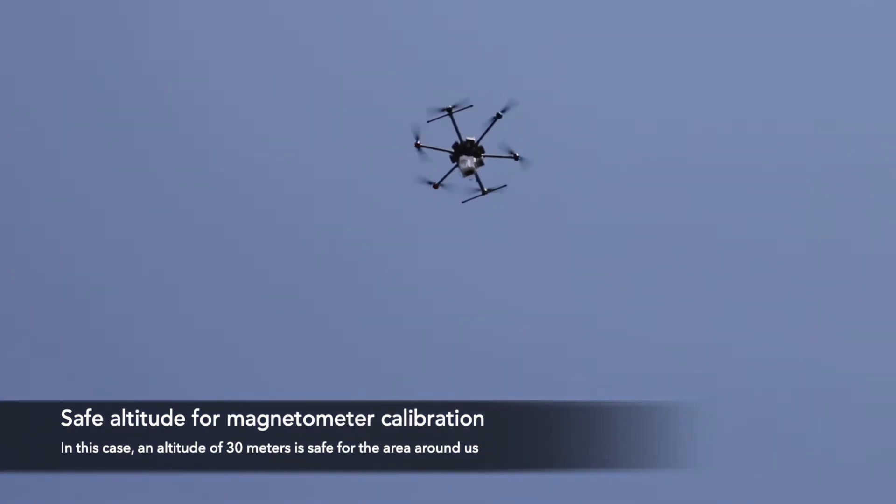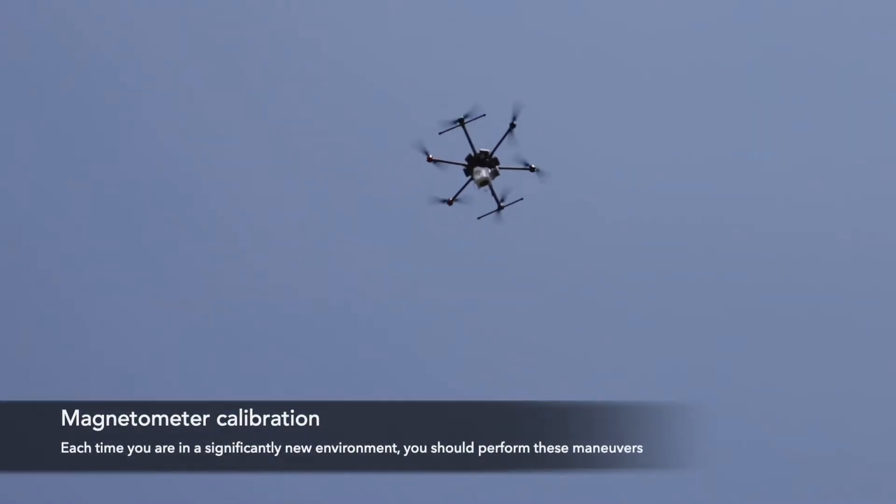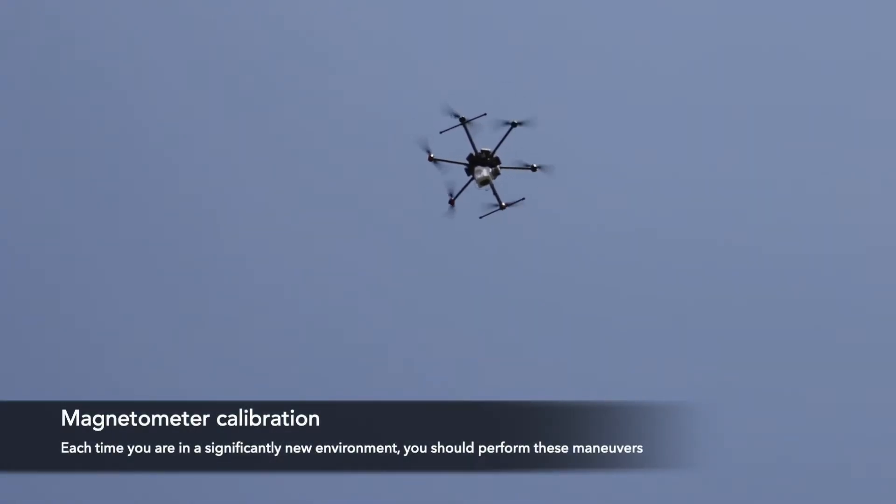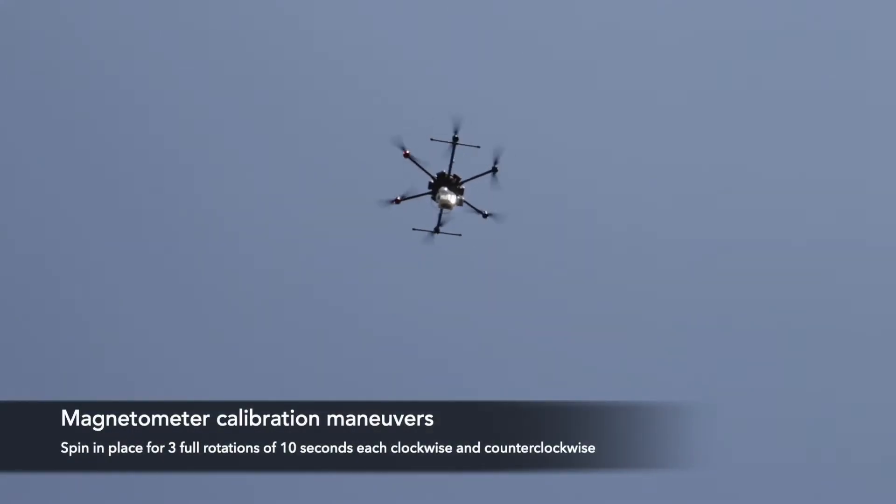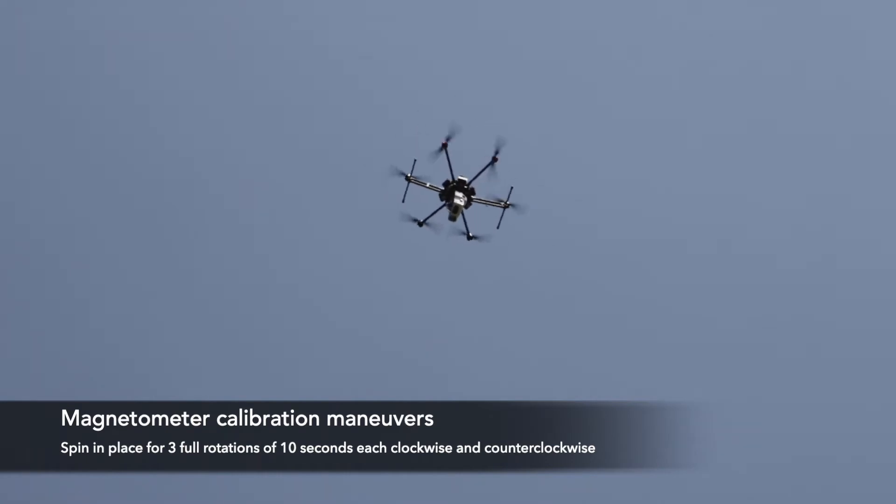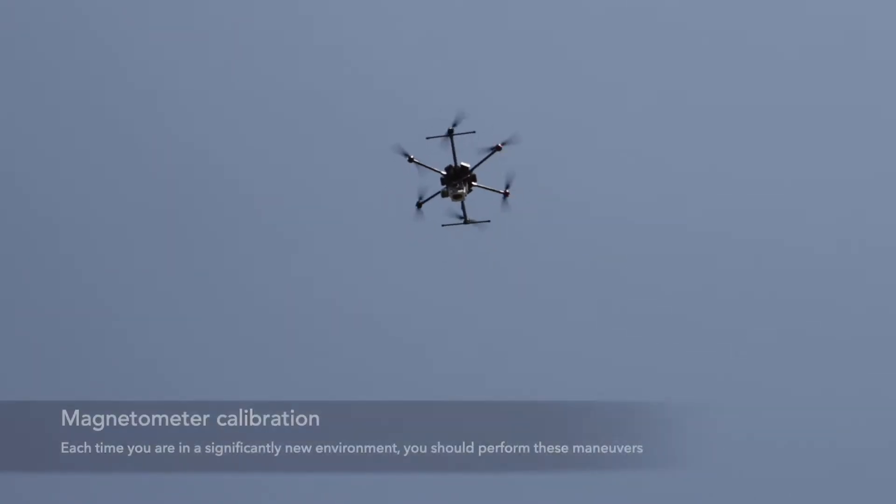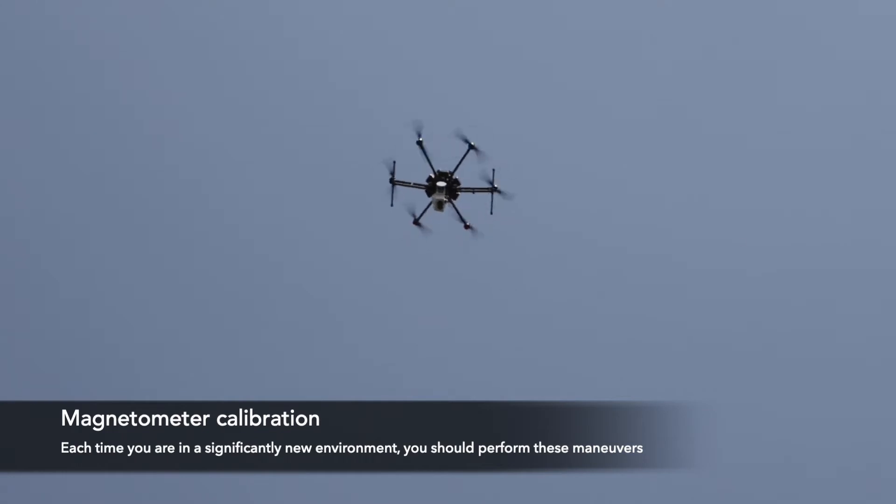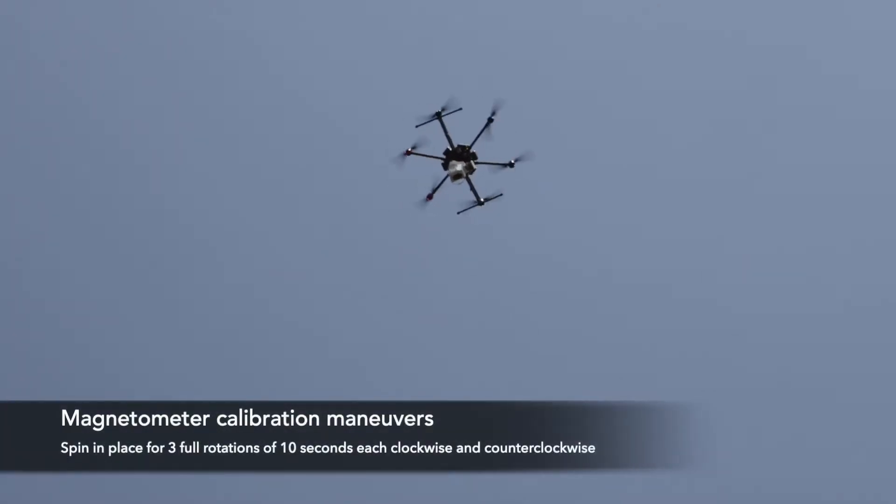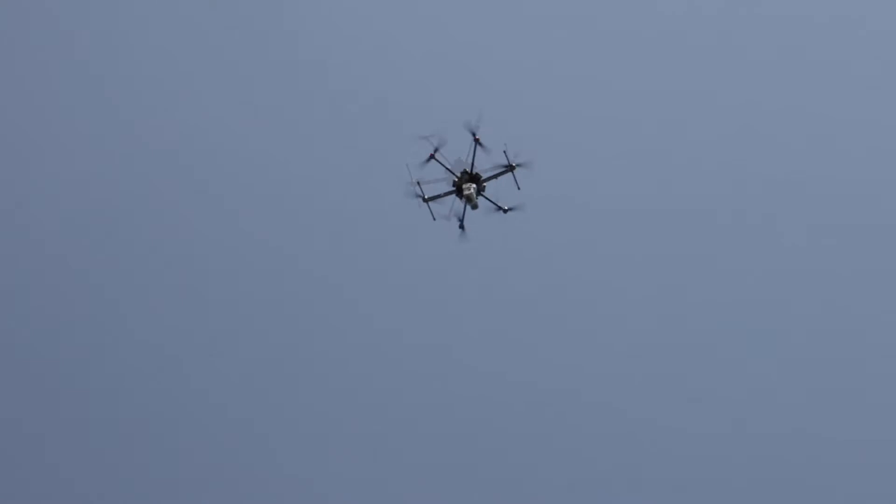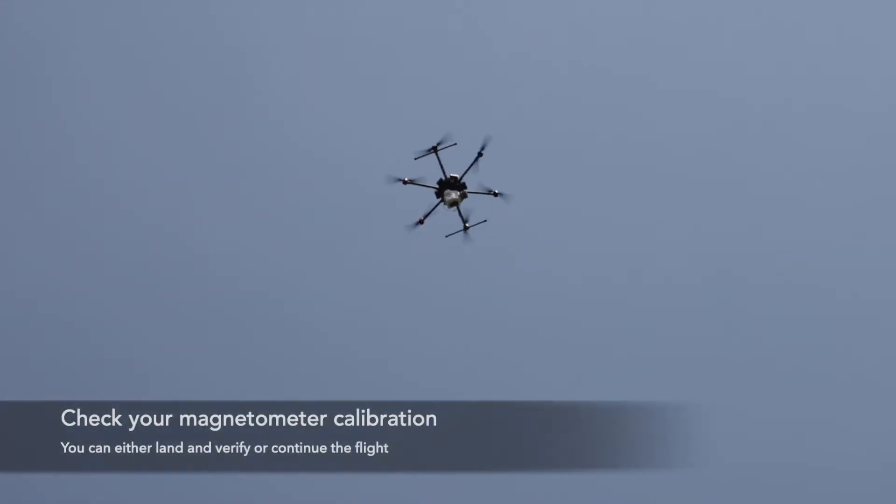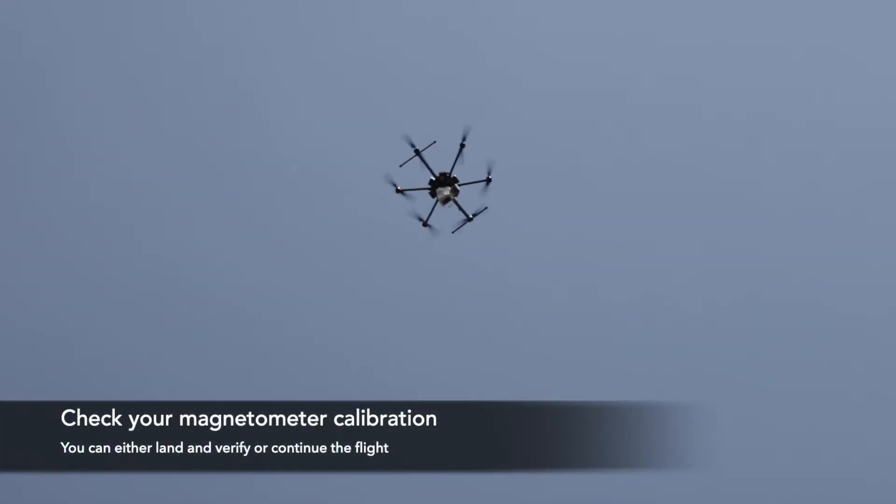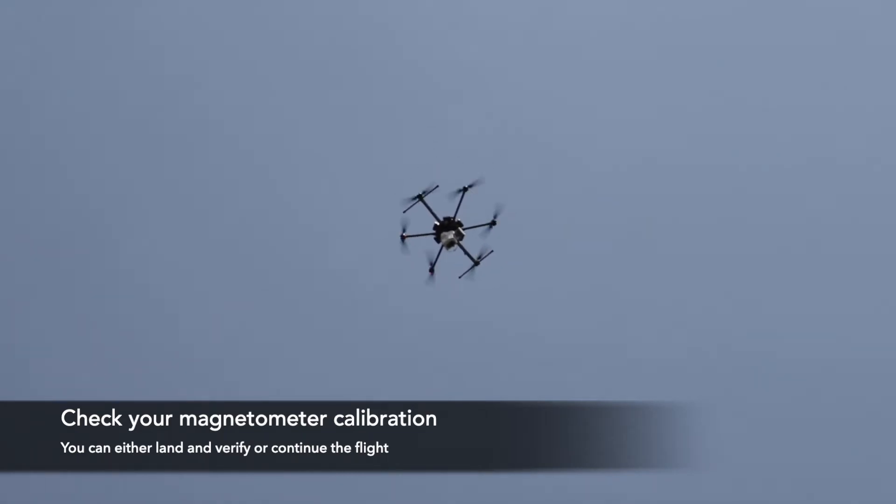Now I'm going to do my magnetometer calibration, which needs to be done anytime you're in a new magnetic environment. This consists of spinning in place for three full rotations each direction, and each rotation needs to take at least 10 seconds. Okay, that is the full calibration. At this point you could either land and check that it took or you can go right into your mission.